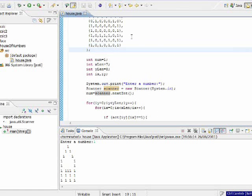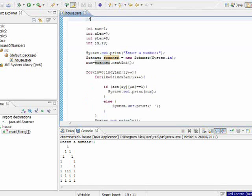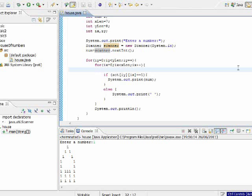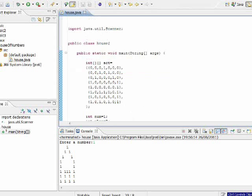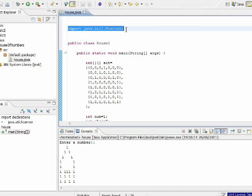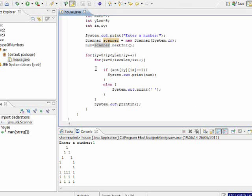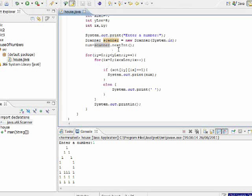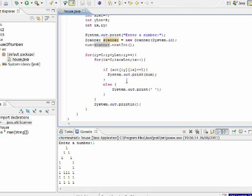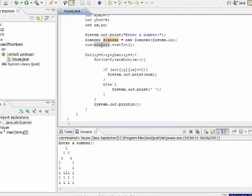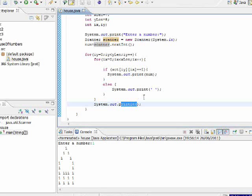Then I loop over the entire array and check: where there is a 0 I put a space, and where there is a 1 I put the number the user entered. That's how we print the house with numbers. One more thing — when using a Scanner I need to import the Scanner class, which is done with the command: import java.util.Scanner. Now I have two nested loops. These two loops iterate over the entire array, both lengthwise and widthwise. I check for each cell if it equals 1 — if so, I print the number the user entered; if not, I print a space. At the end of each row I go down a line using println. That's it — I hope you enjoyed it, thank you.